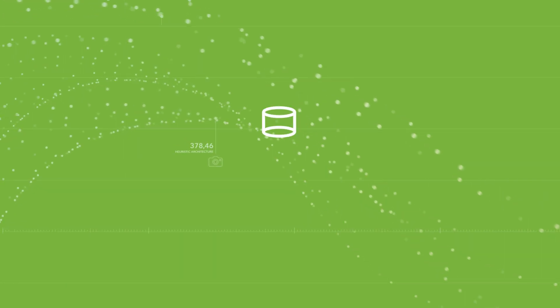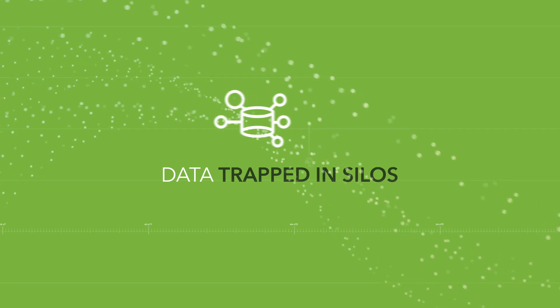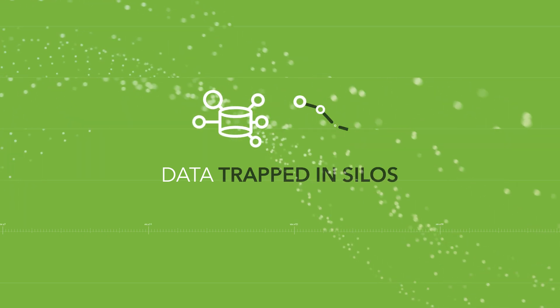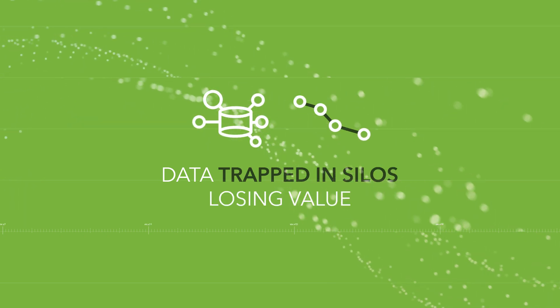Today, valuable business data is typically trapped in silos only to lose value over time.